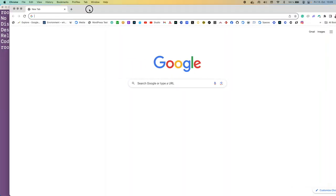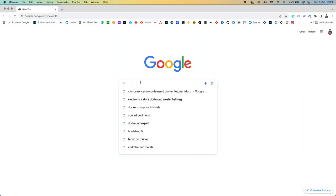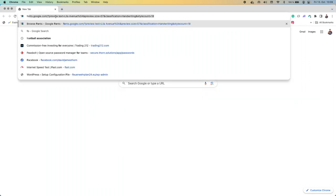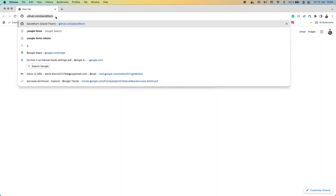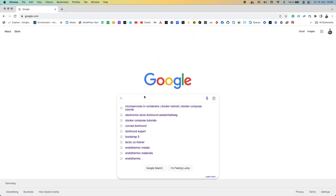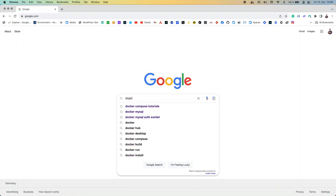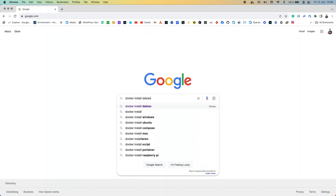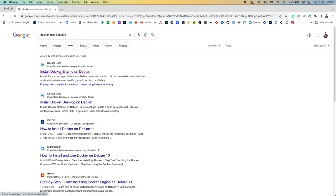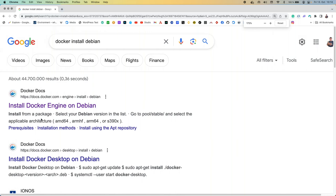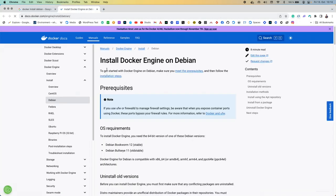First things first, let's go to our main friend Google. I'm going to search 'Docker install Debian', for example. The first result we get is normally the best on Google — 'Install Docker Engine on Debian.' So we're getting the understanding that we need Docker Engine. Let's have a look at that.